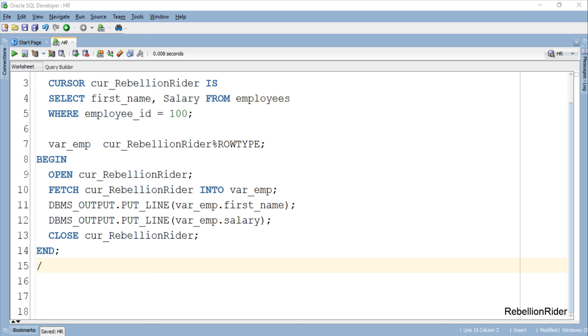Now you see how record variables make our lives easier. Anyways let's execute this anonymous PL SQL block and see the result.